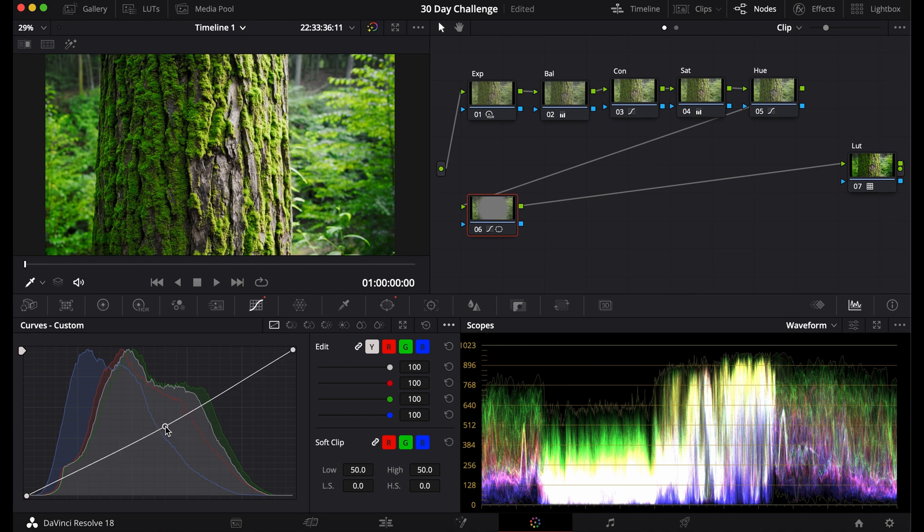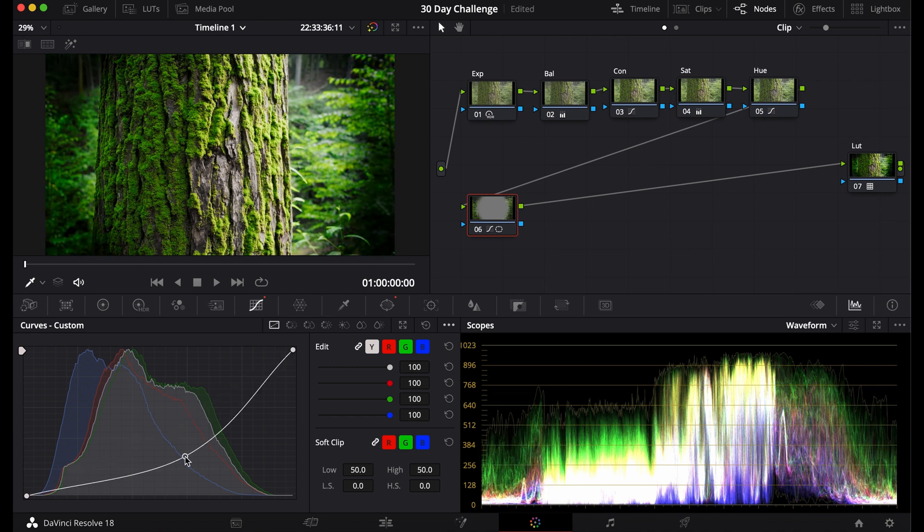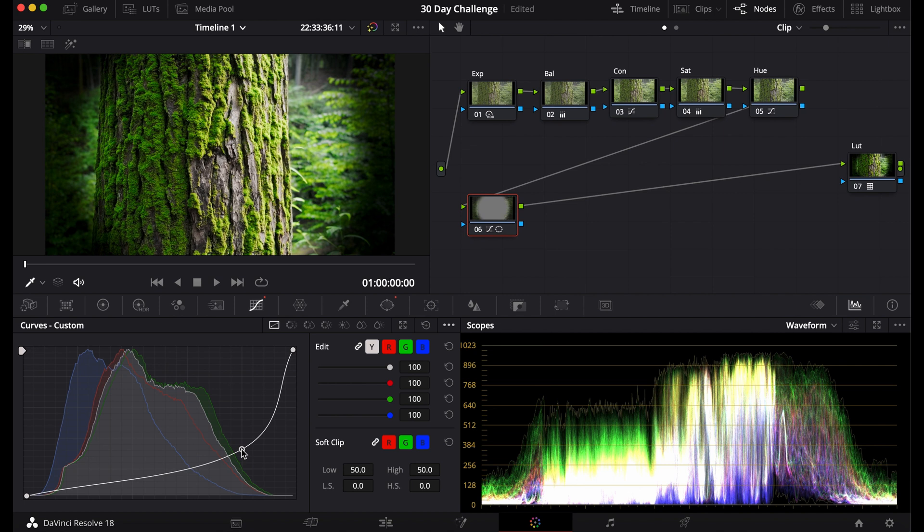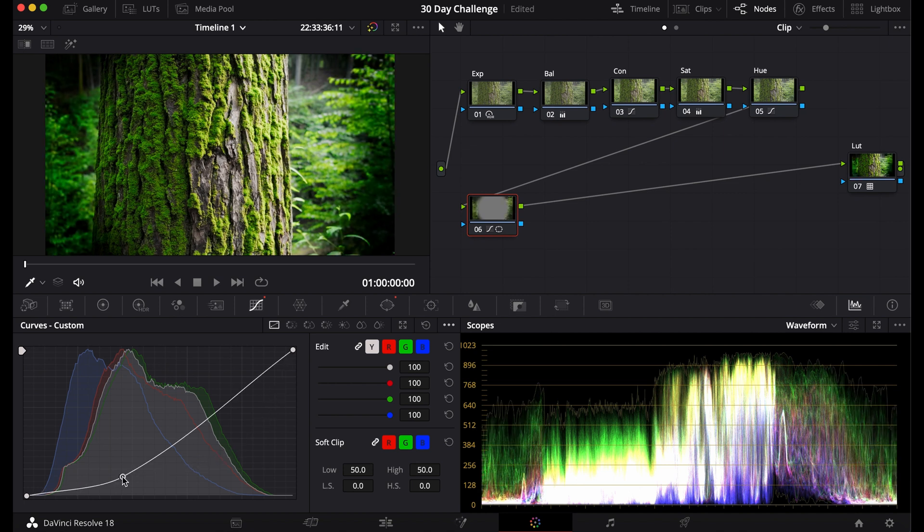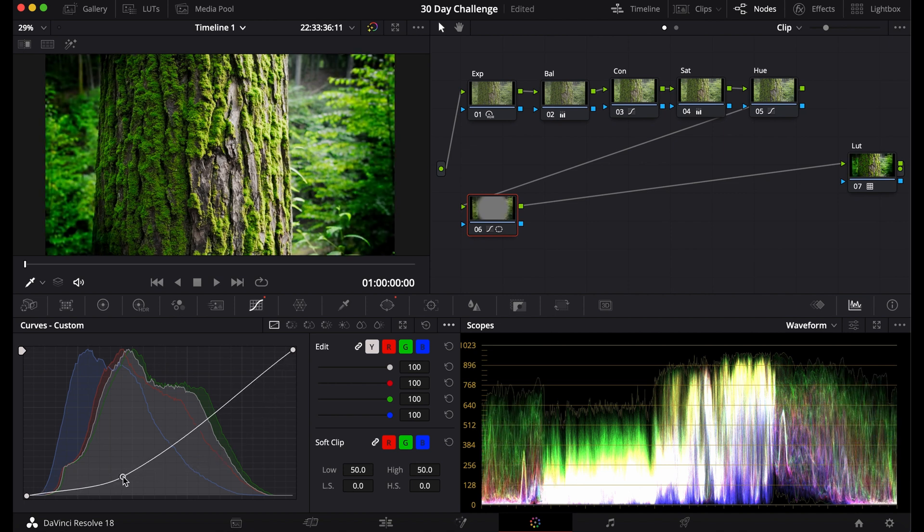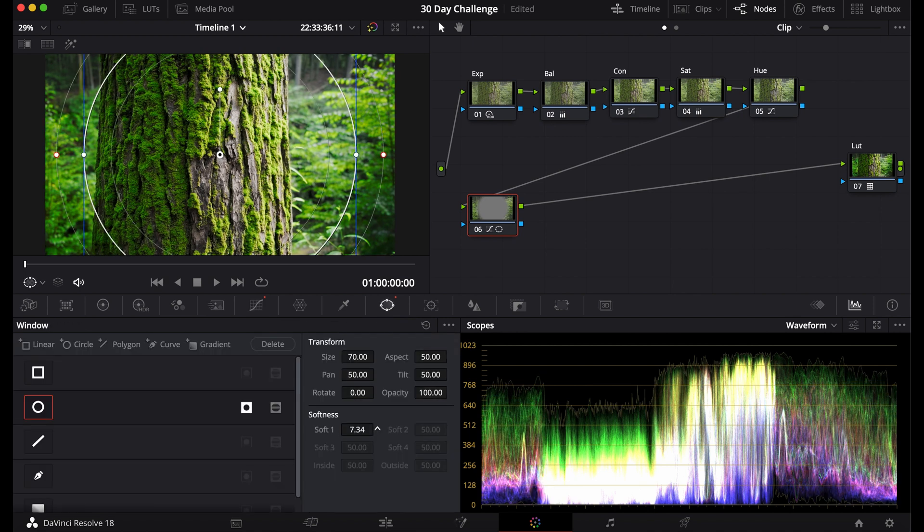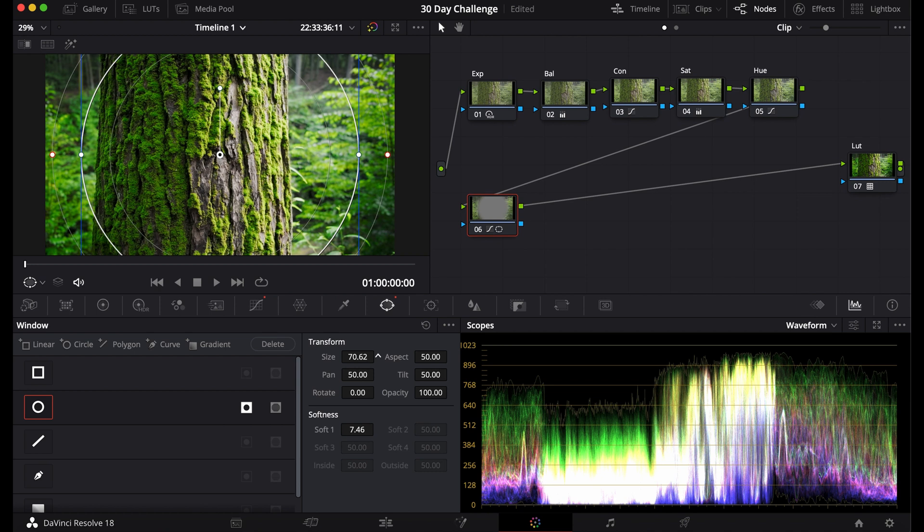You can bring it up, you can bring it down for even more vignette. You can bring it more towards the highs to get it a little darker. You can bring it more low so it's kind of like more of a contrast curve.